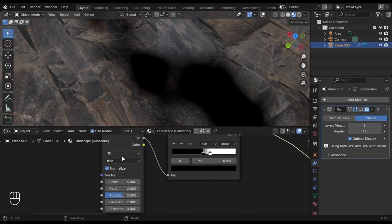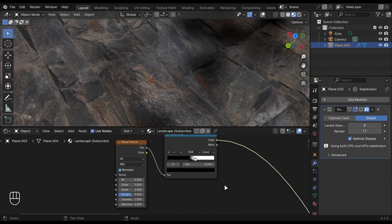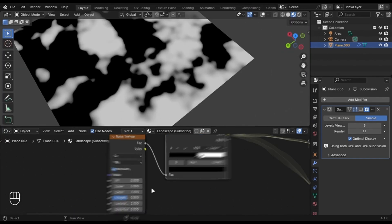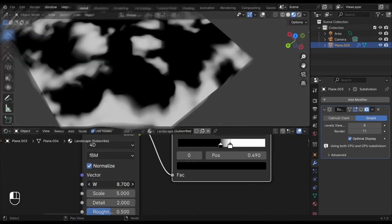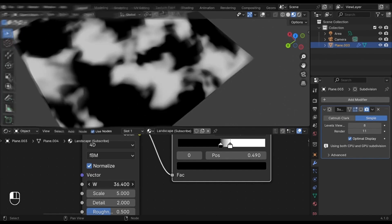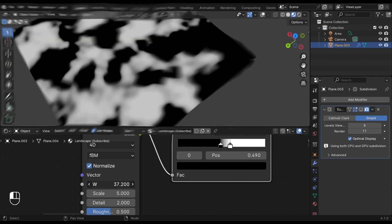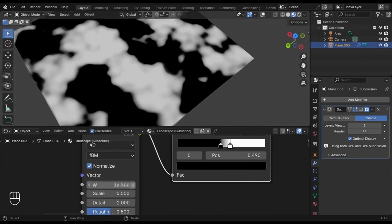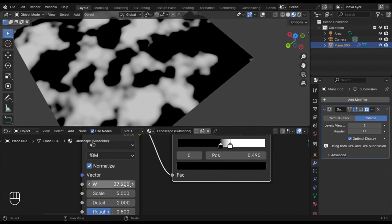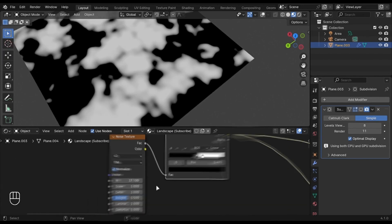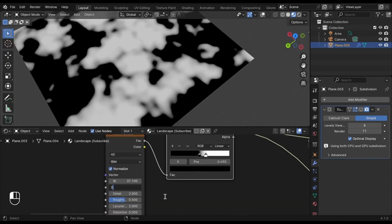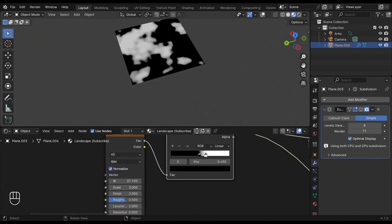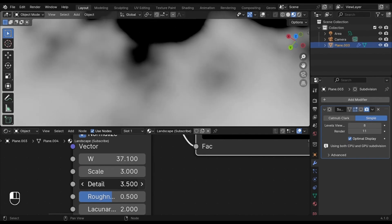Change this to 4D so we can control the W value. Every value gives different results. Set the Scale to 3. Play with the Color Ramp until you get something you want. Increase the Detail to its max value.